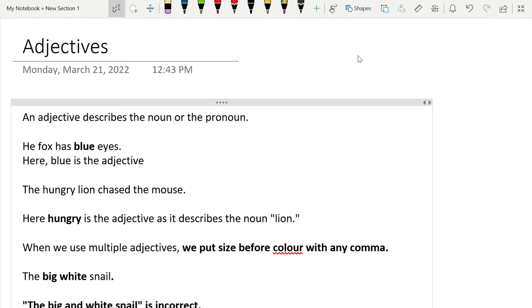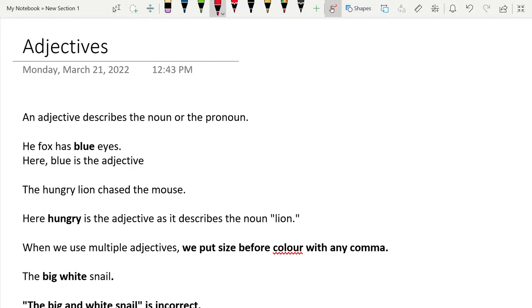Hello everyone and welcome back. In today's video we are going to be exploring adjectives.